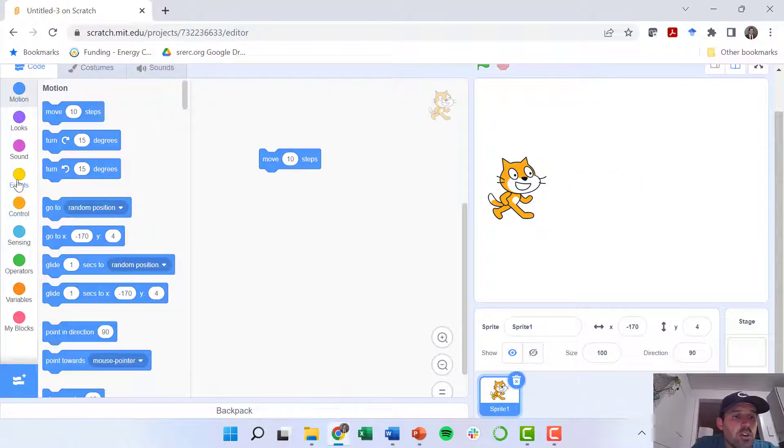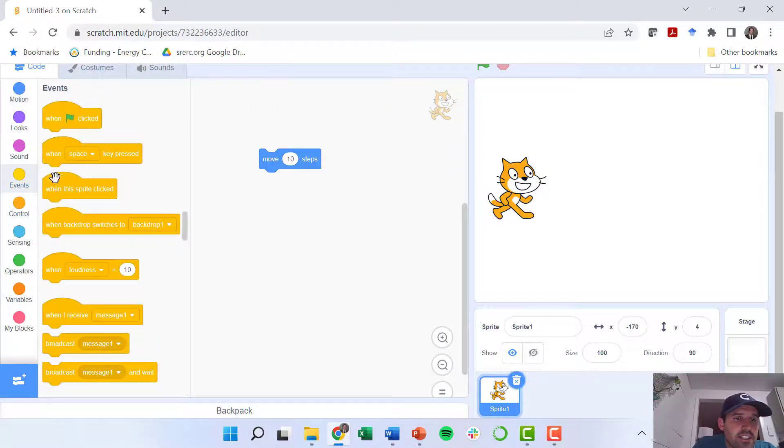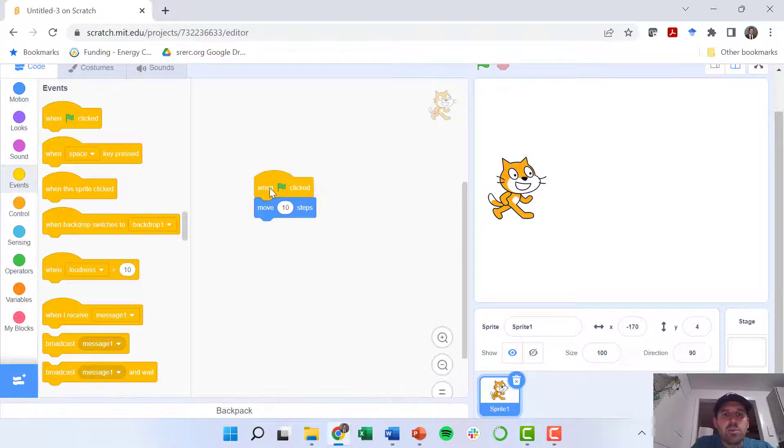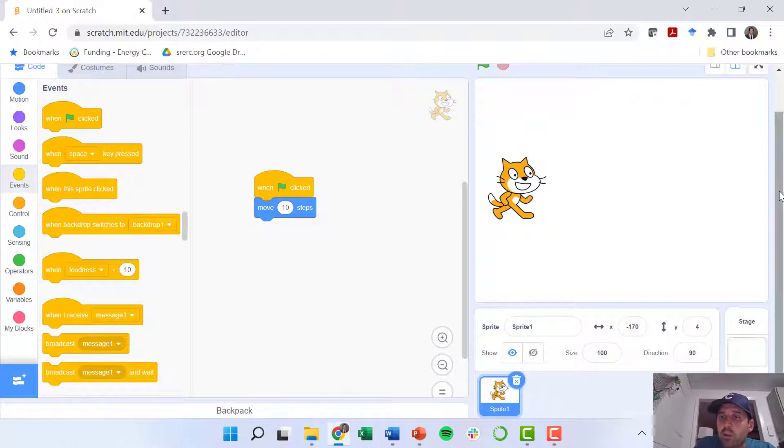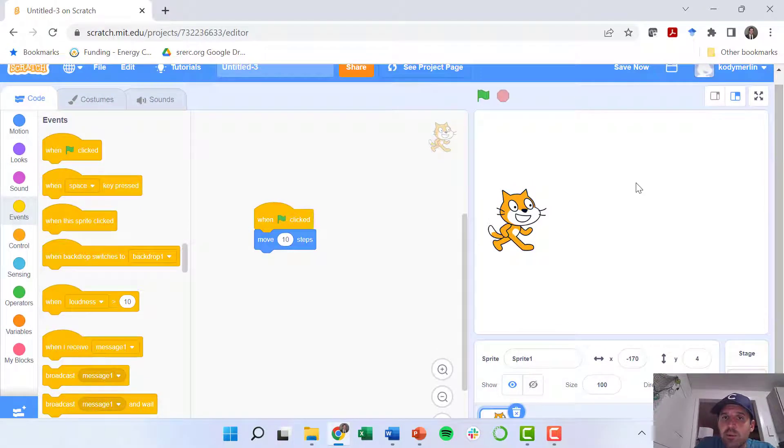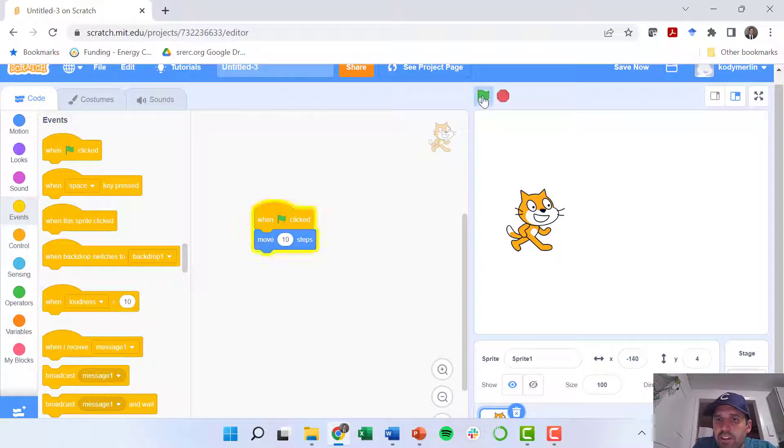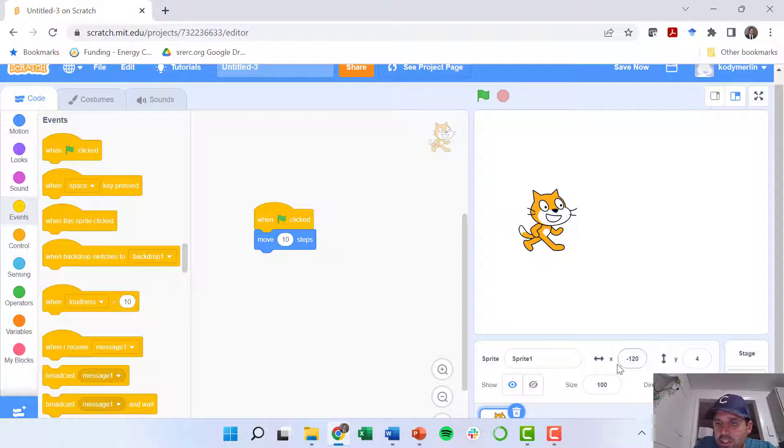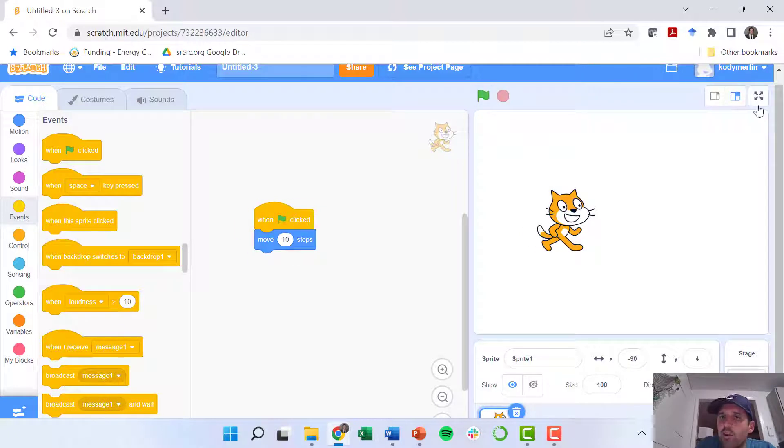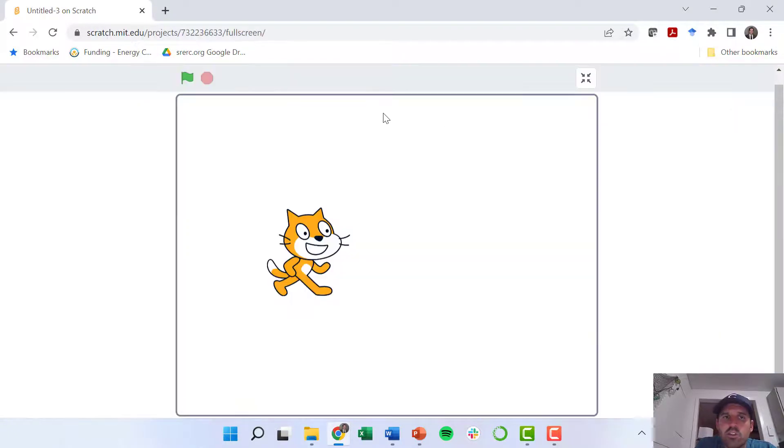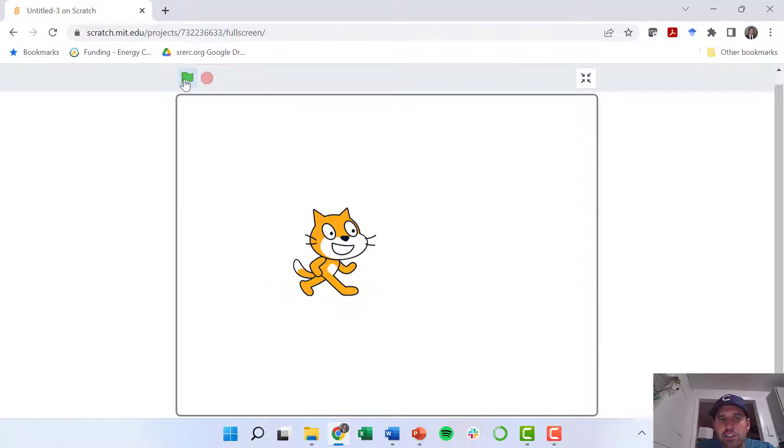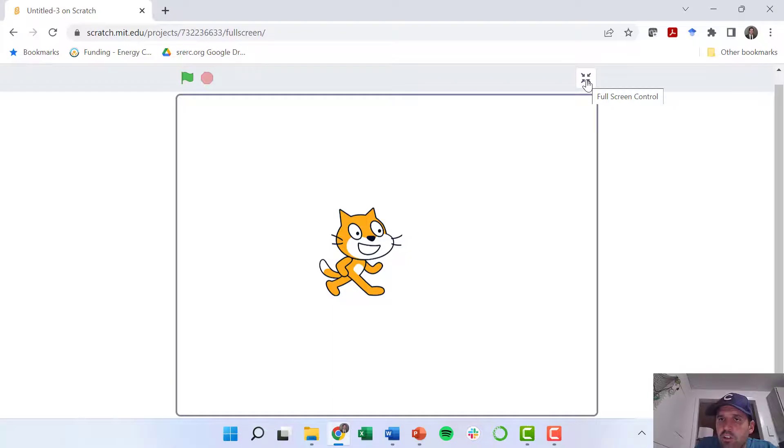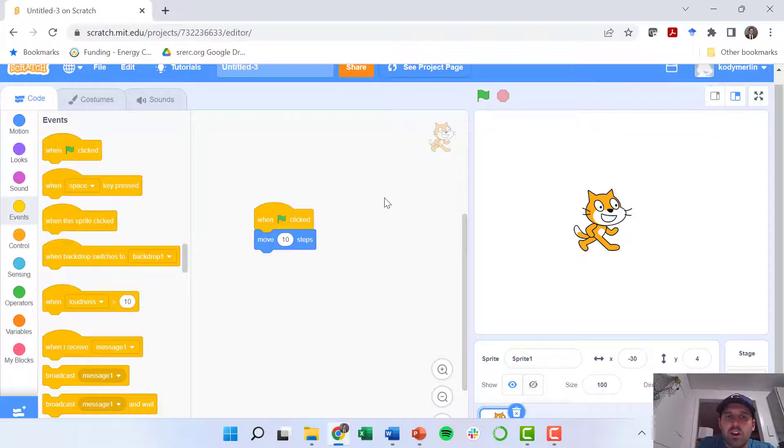So I'm going to go to this events. I'm going to drag this event over. So when I click the green flag, that's when my sprite or my character will move 10 steps. Here I can go over to this environment and find the green flag. Every time I click that, he's going to move 10 steps, and our X coordinate or X position is changing each time. If I want to look at this on a bigger screen, I can go to this full screen control tab.